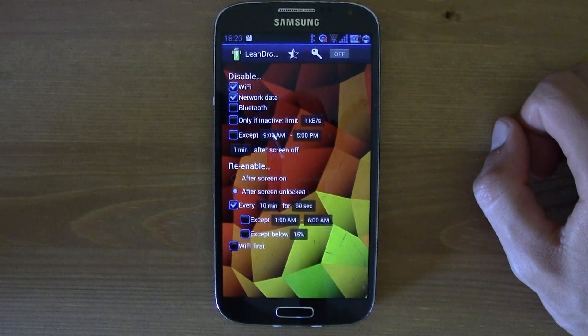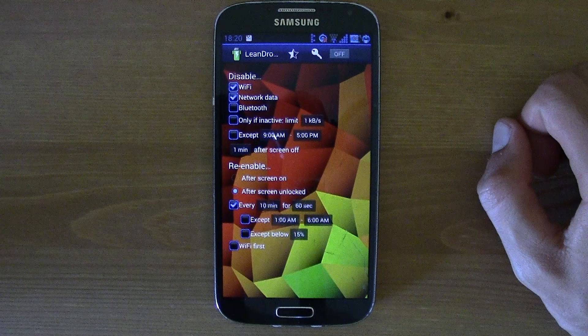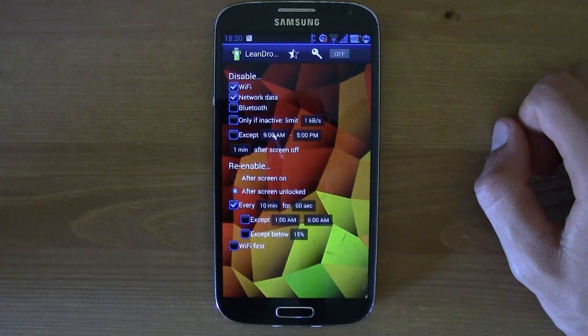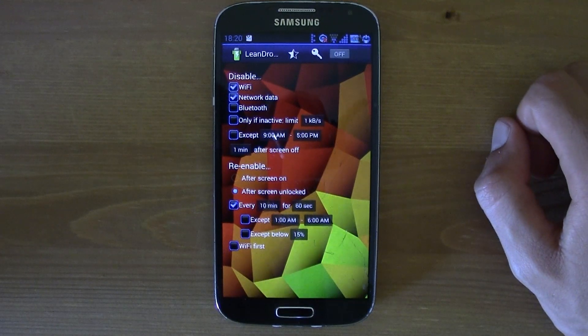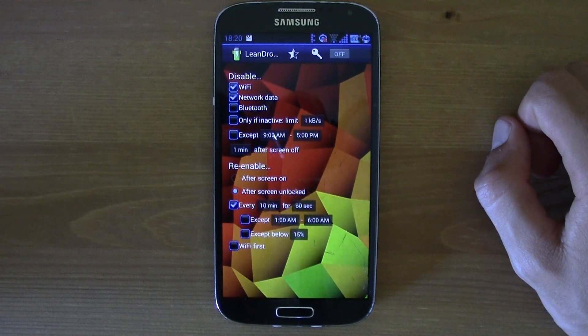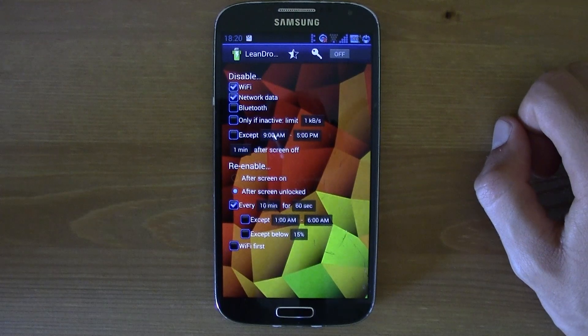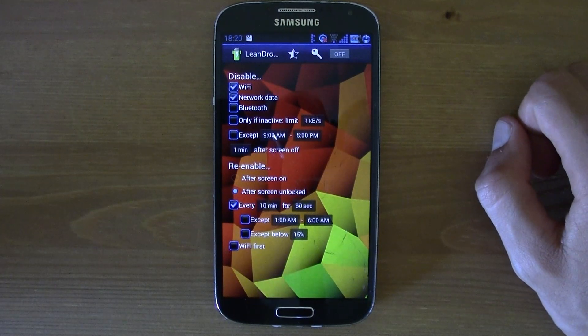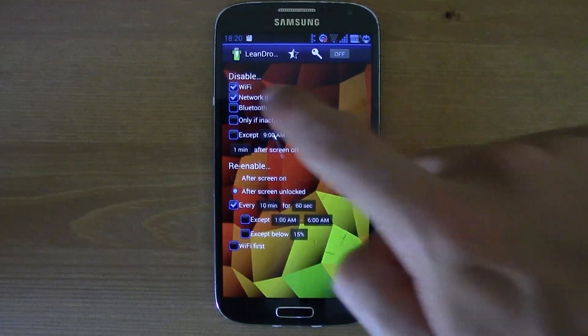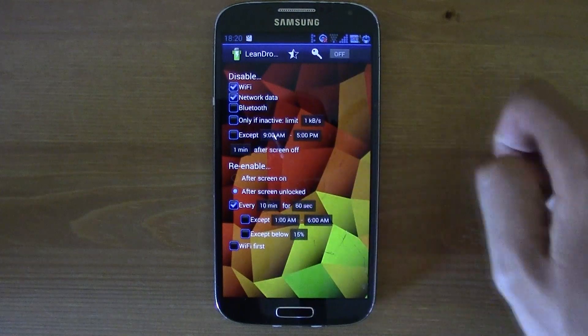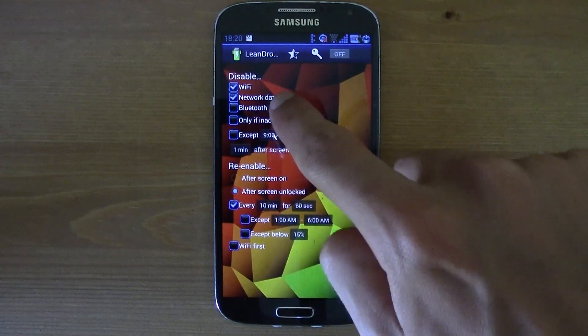So that the Android is not always trying to connect to some networks while you are not using them. So, for example, you can select the Wi-Fi and also the network data.